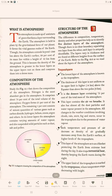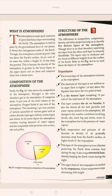So what is atmosphere? The atmosphere is made up of a mixture of gases that form a layer surrounding the Earth. The atmosphere is held in place by the gravitational force of our planet. It forms the vital gaseous realm of the Earth — vital meaning important, realm meaning an area or domain.